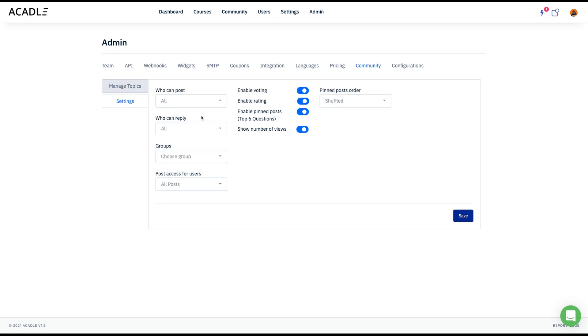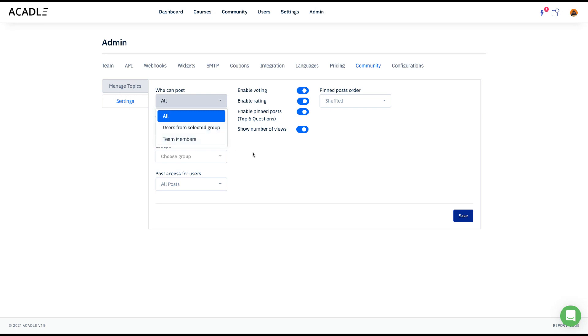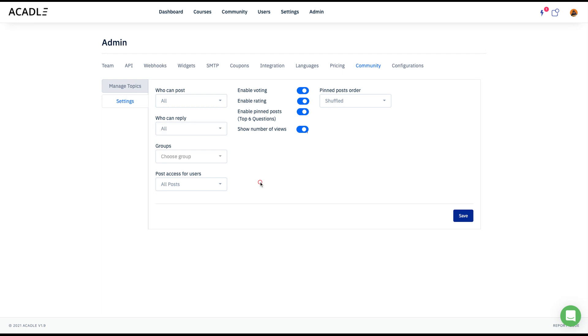So you have controls like who can post, whether anybody in the Academy can post or users from a particular group can post or only team members can post and who can reply that also something that you can control.